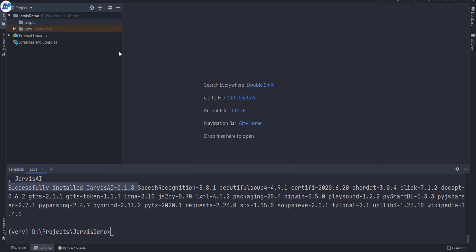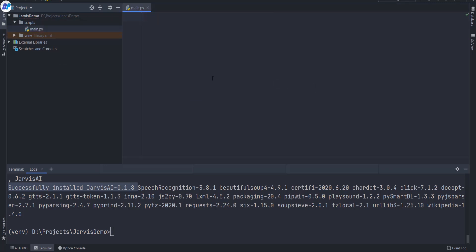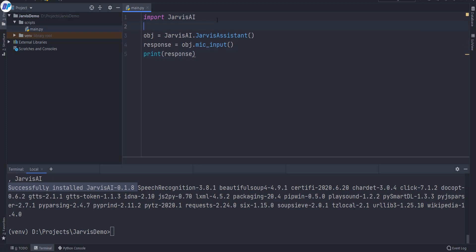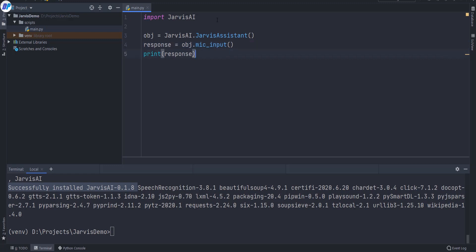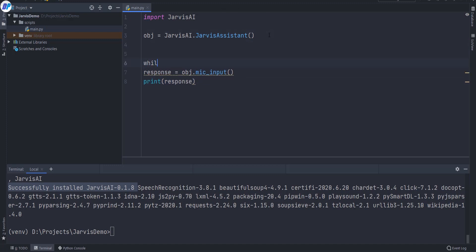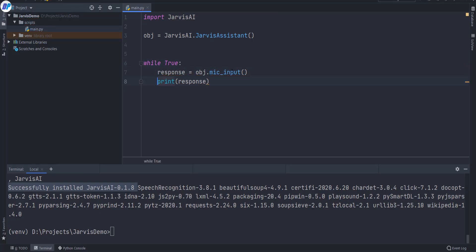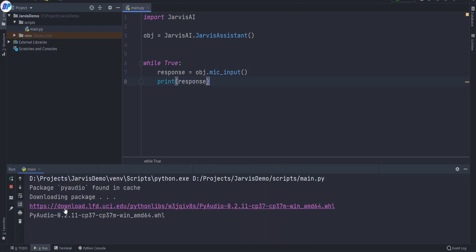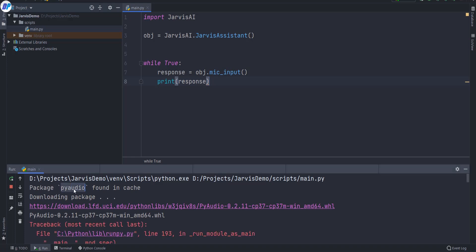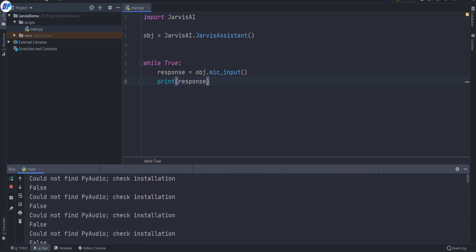Now let's get started. Here in the scripts folder, I want to create a Python file — I am going to name it main.py. I am going to paste the starter code from the PyPI repository. Now let me explain a few things. First of all, you need to create an object. Once you have created your object, you want to put all your code in a while loop, because you want to continuously perform actions. Here I am going to put the mic input code in the while loop. Basically, obj.mic_input will convert our audio into text — it will continuously listen from our microphone and convert that input into text.